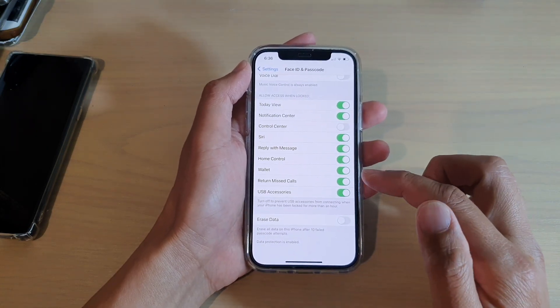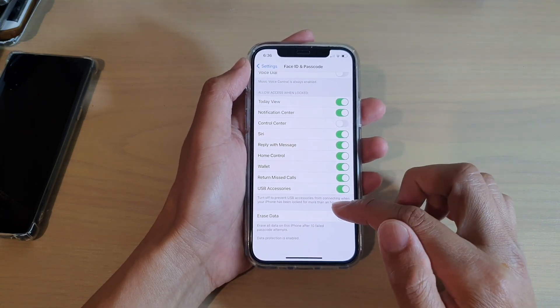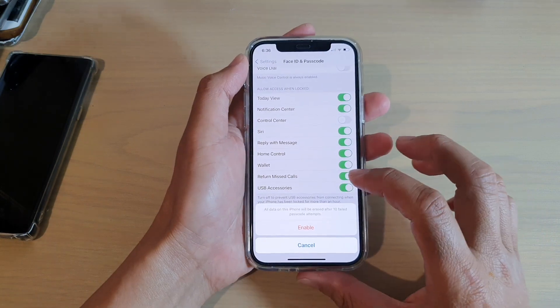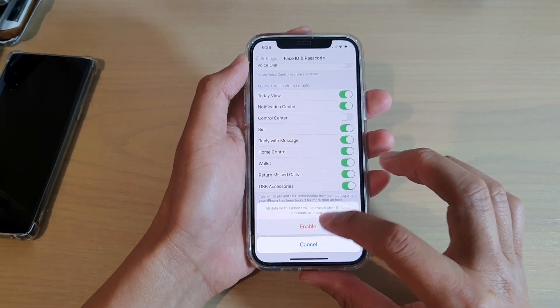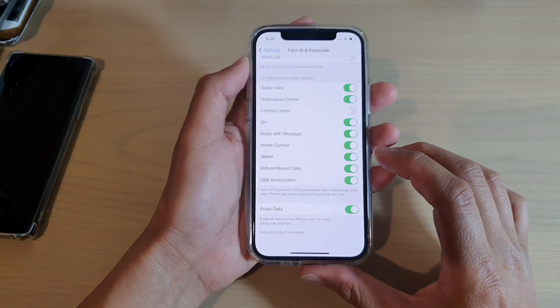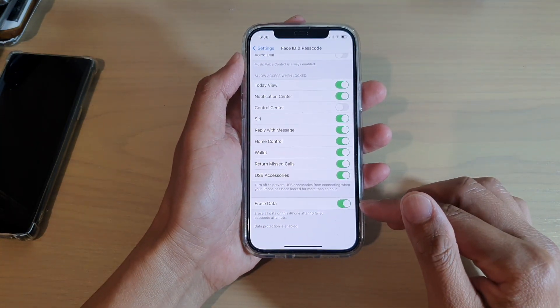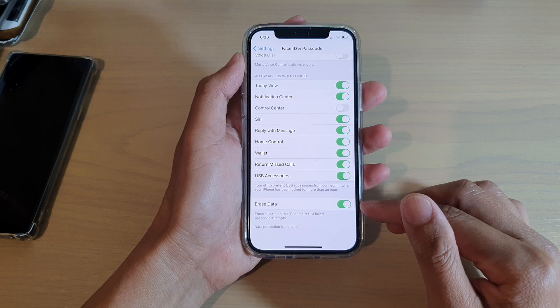After that, you want to go down and tap on Erase Data and then tap on Enable. And that's how you can turn on erase data.